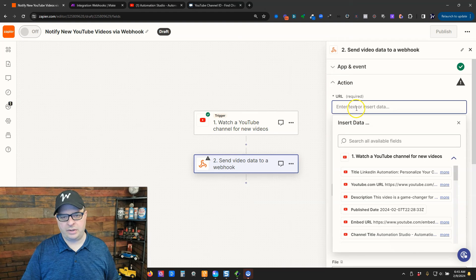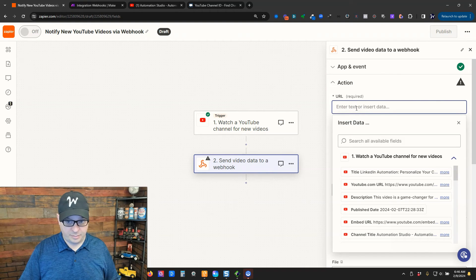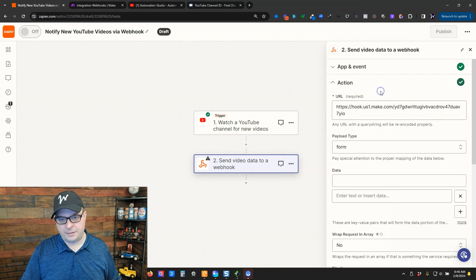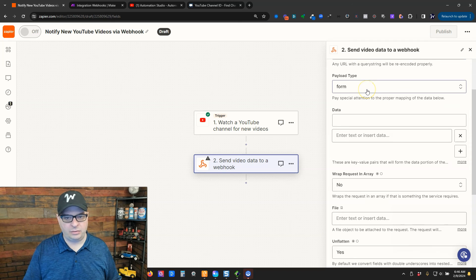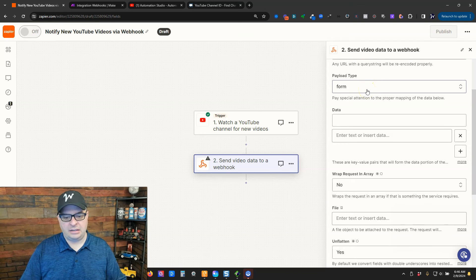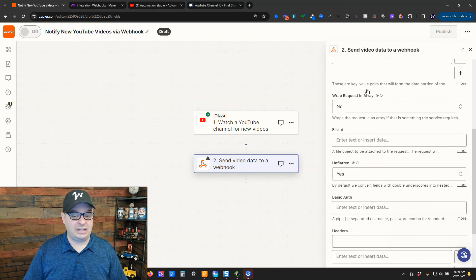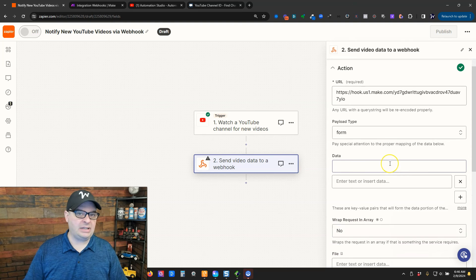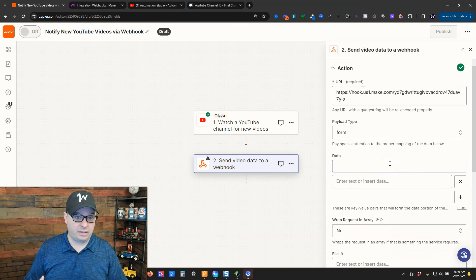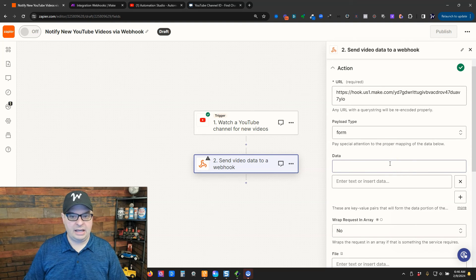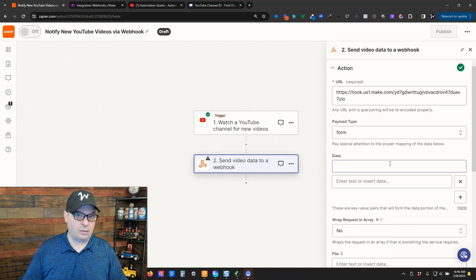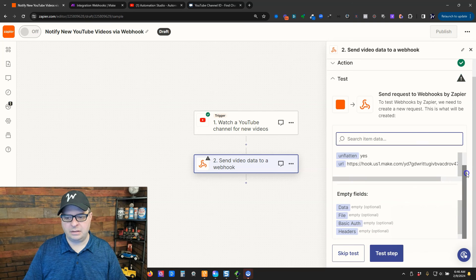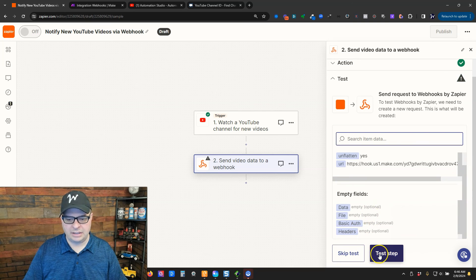Now, I'm going to go back over here. I'm back in Zapier on my webhook step. And I'm going to paste the webhook right there. And the payload type is form. And basically, I'm not going to touch anything else here. The reason is, if I map any data, I would have to map everything or the things that I want. If you don't map any data, it will send it all. And that's what I want to do. So, I'm going to click continue. Scroll down here. And I'm going to click test step.